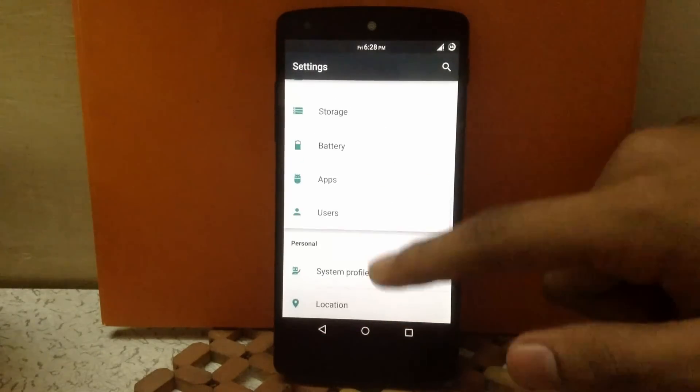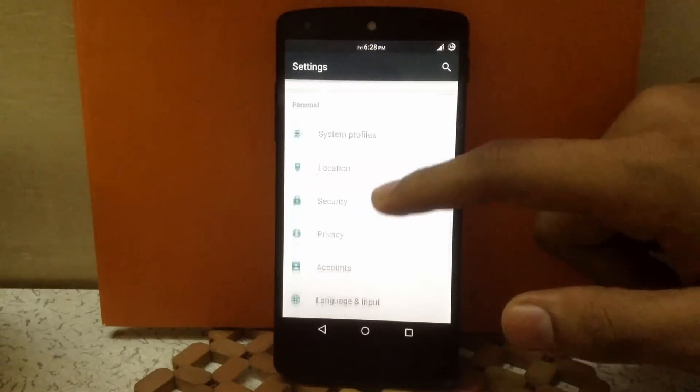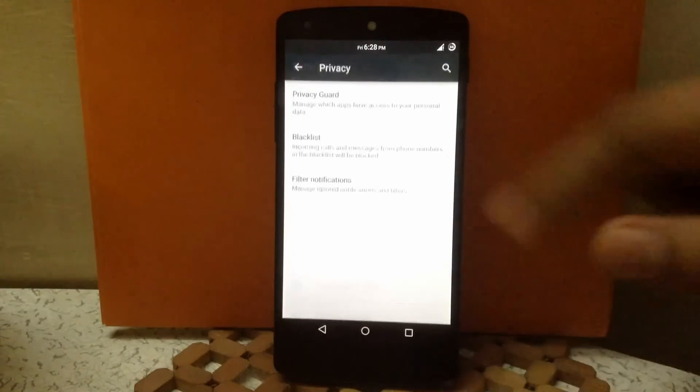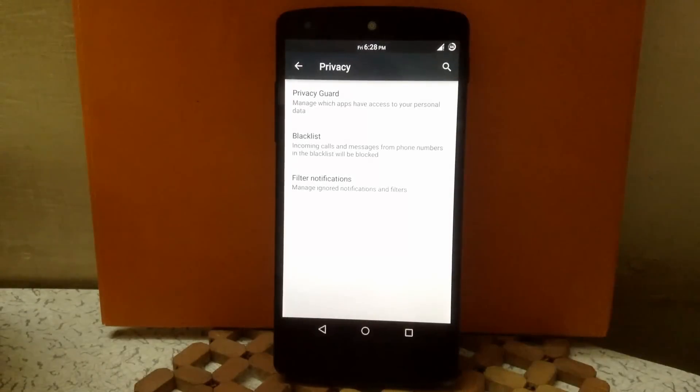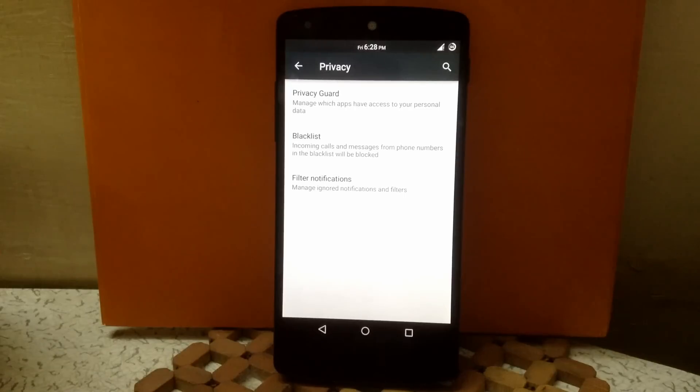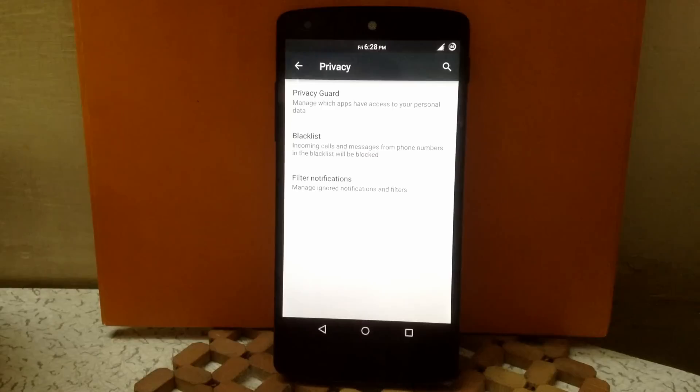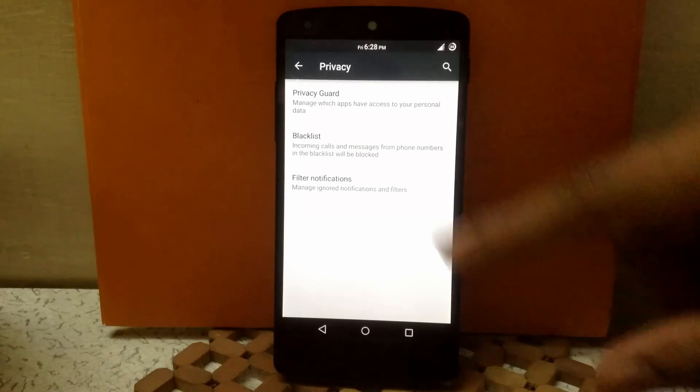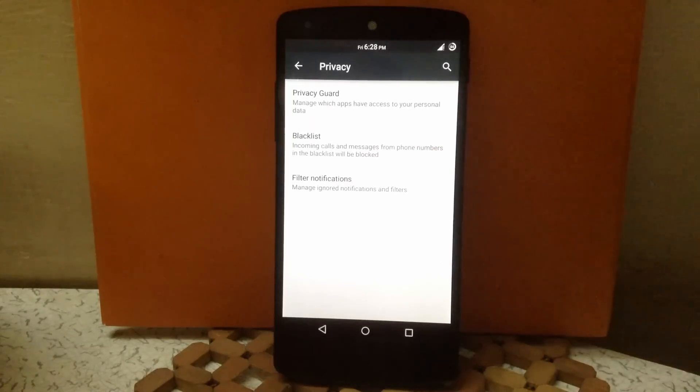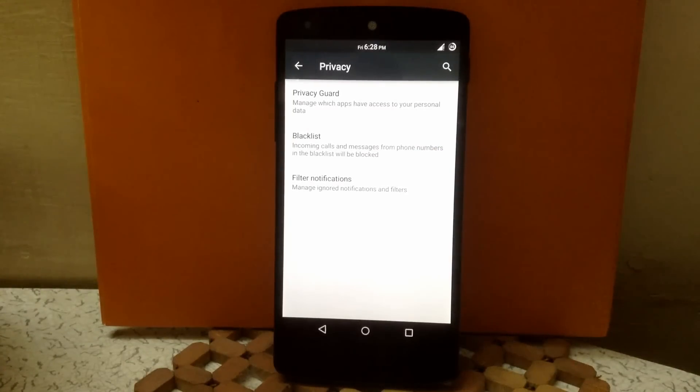Then next is privacy. Inside that there's privacy guard, where you can block any specific app from seeing your data and connection. And inside blacklist you can block any number or unwanted SMS or calls.